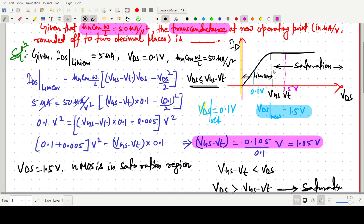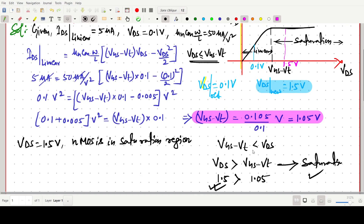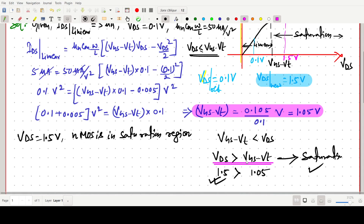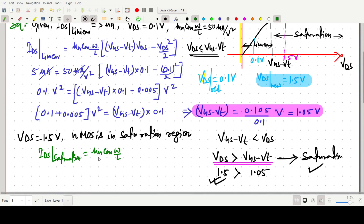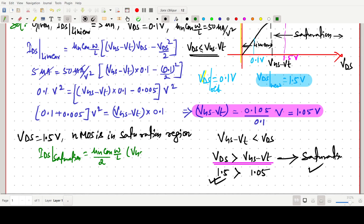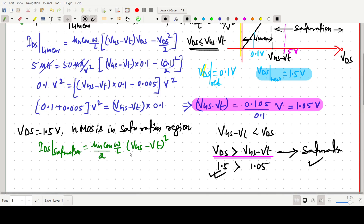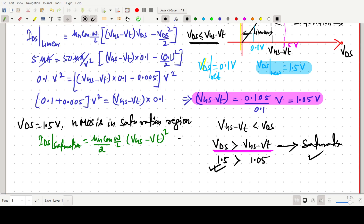Now we have to write the drain current equation in the saturation region. The equation is: IDS = µnCox(W/L) / 2 × (VGS − VT)². This is valid when VDS > VGS − VT, which is our condition here.